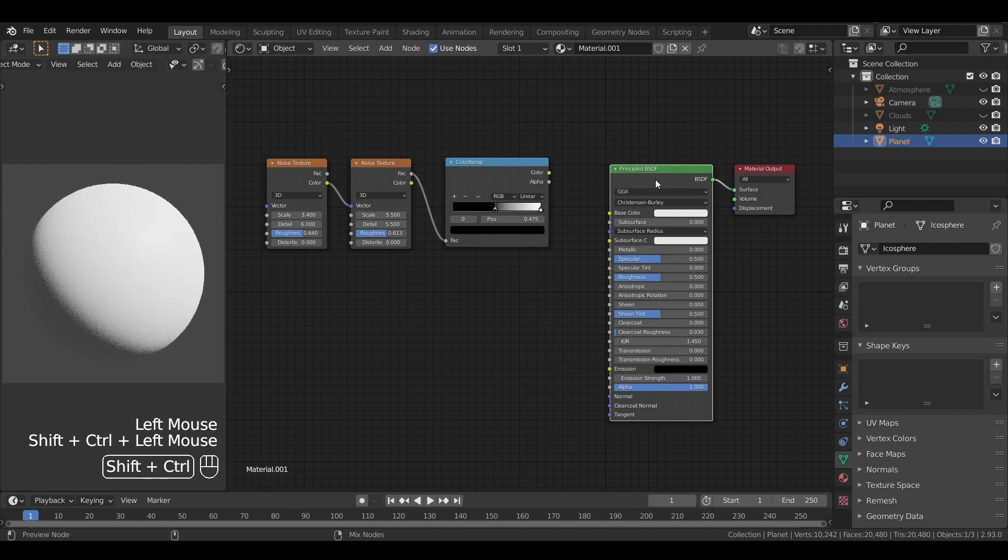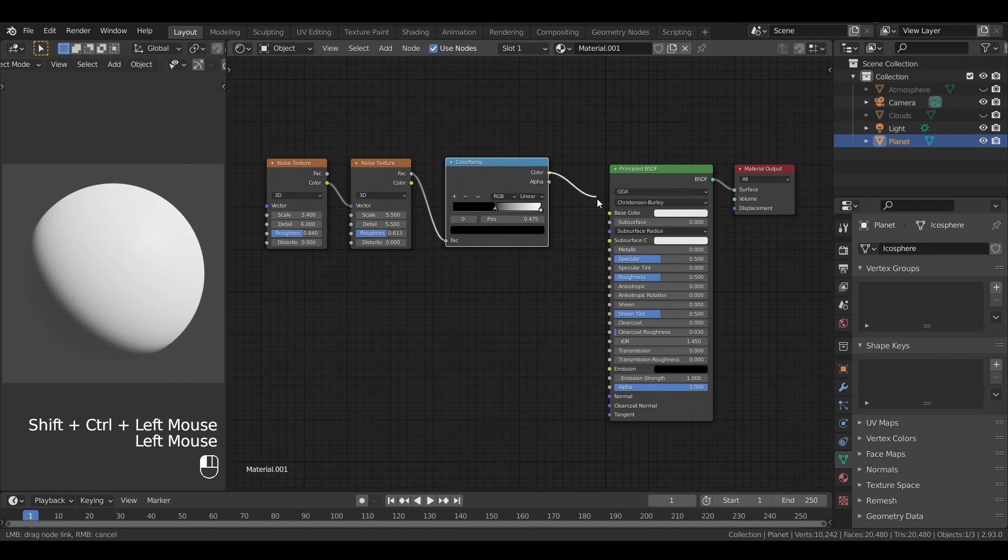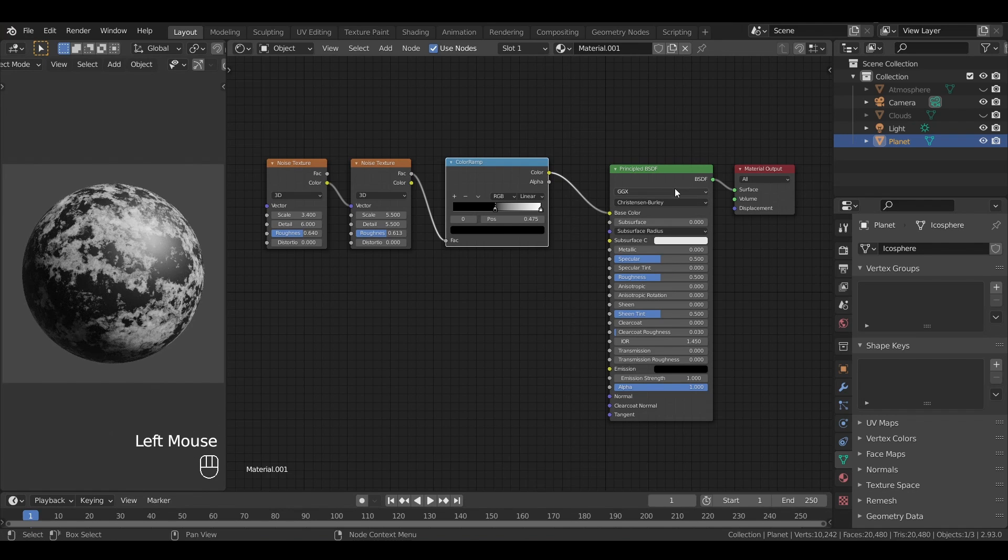First of all, we should do a Ctrl-Shift-click on our principal BSDF to re-enable it in the preview render, and I'll also use the black and white map for my color to help me visualize my effect for now.